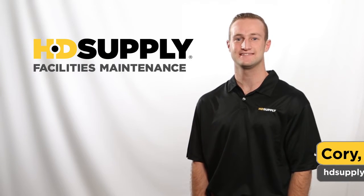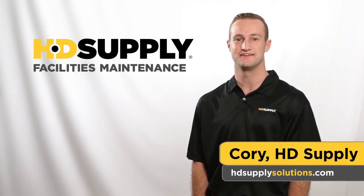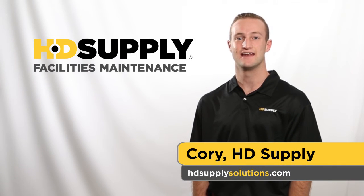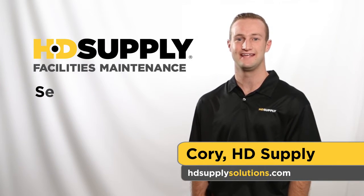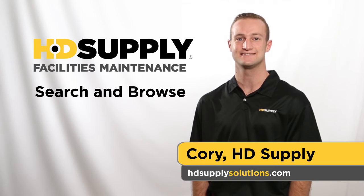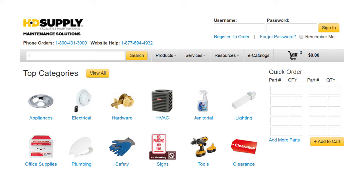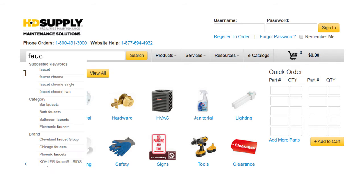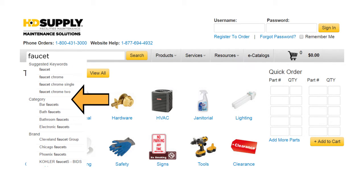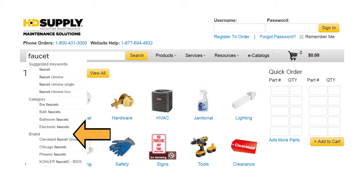Hi, I'm Cory from HD Supply Facilities Maintenance and I'm going to show you how to easily search and browse for products on HDSupplySolutions.com. Let's say you need a new faucet. Type faucet into the search field. You'll see suggested keywords, categories, and brands. Either select search or select one of the suggestions.